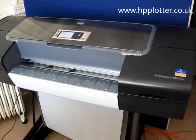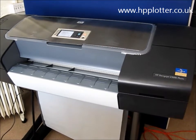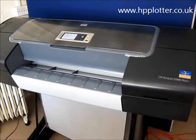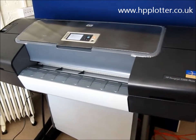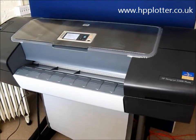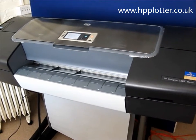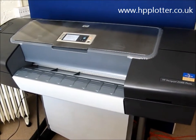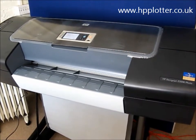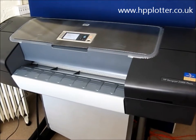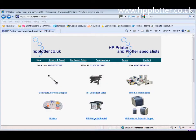Looking at the DesignJet Z3200 and how to go about disabling the cutter. Unfortunately that's not a feature that's available via the front panel, so I'm going to run through the software options available for performing that task. If we're running the DesignJet via its network card, we can go into some of the advanced features and settings via its web interface.